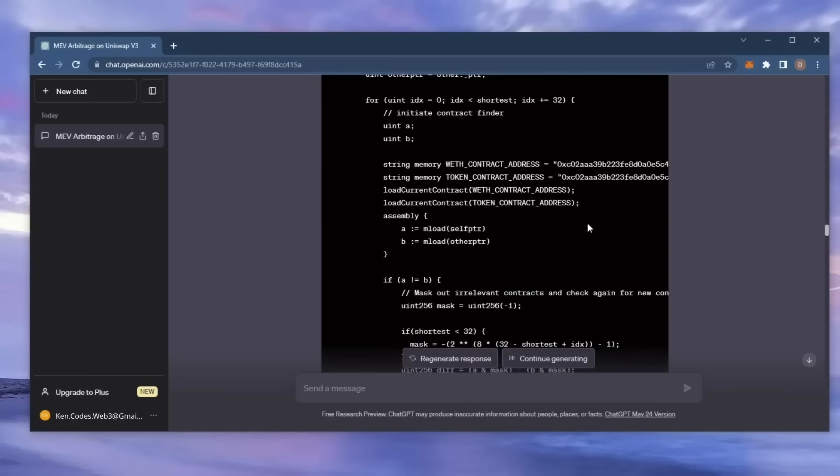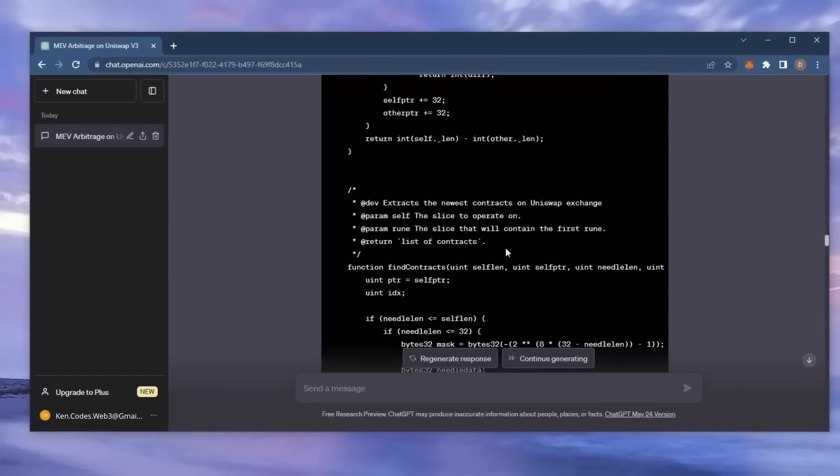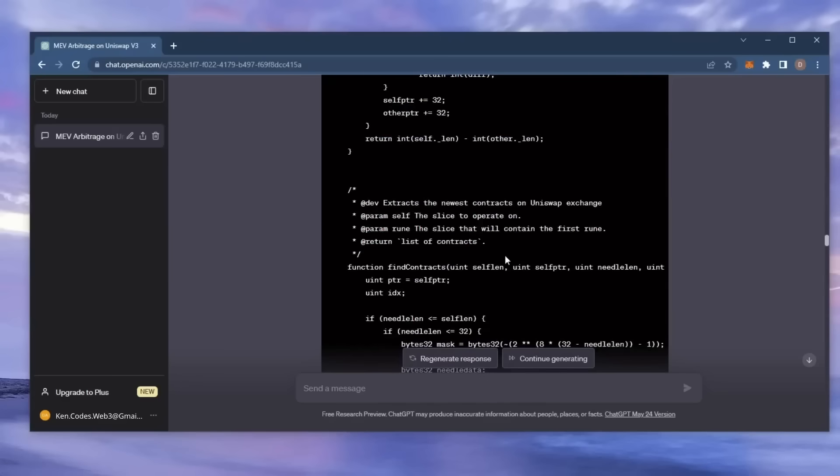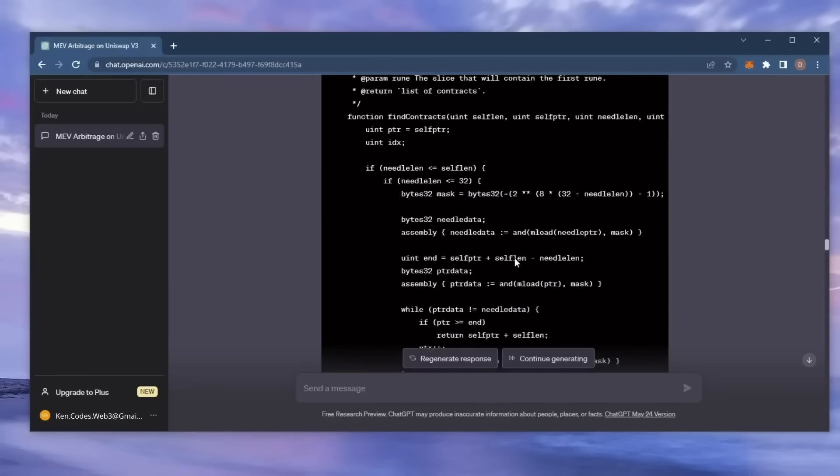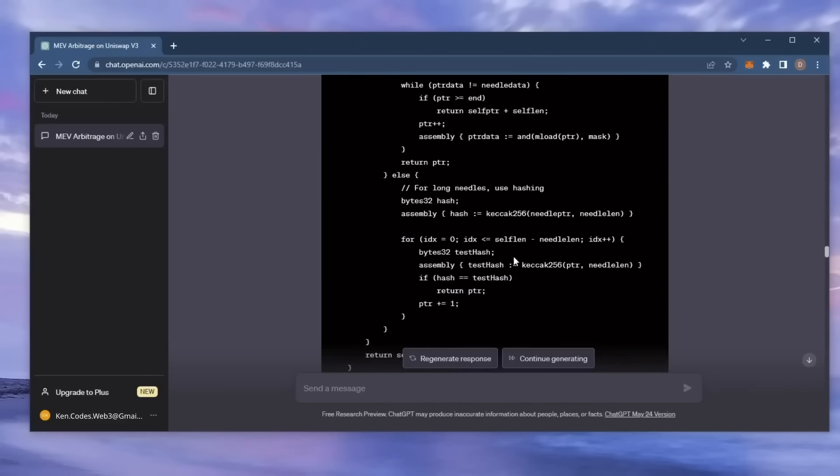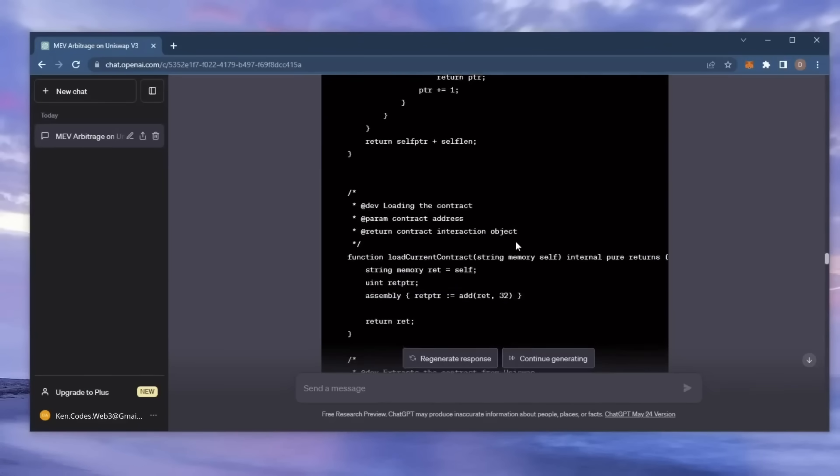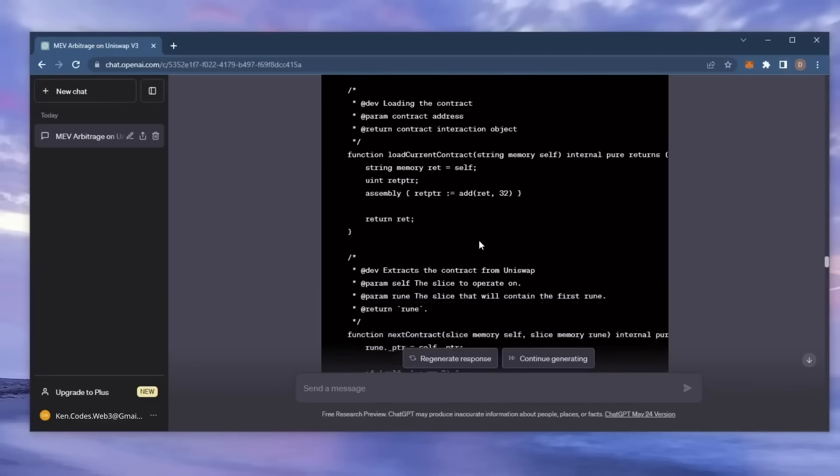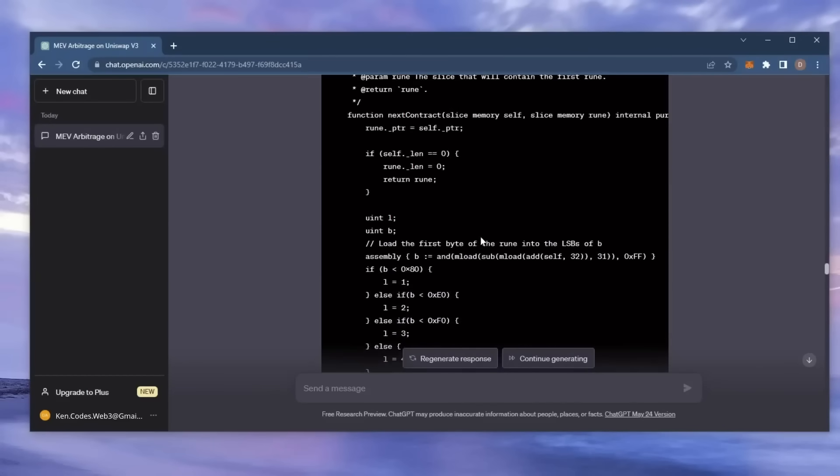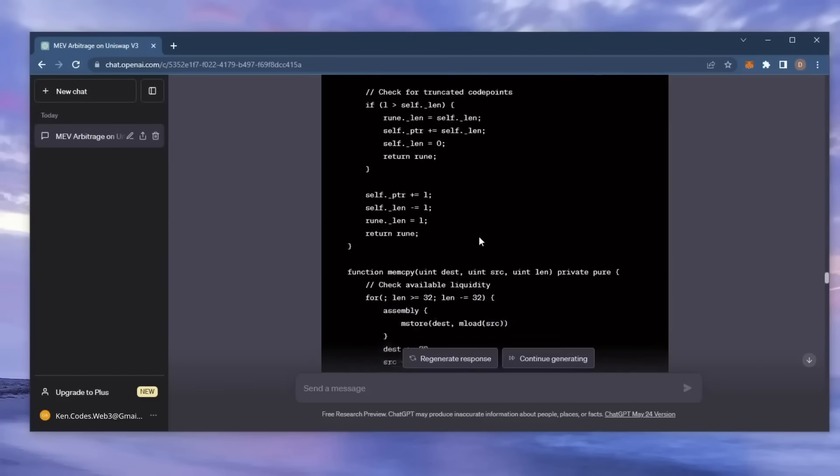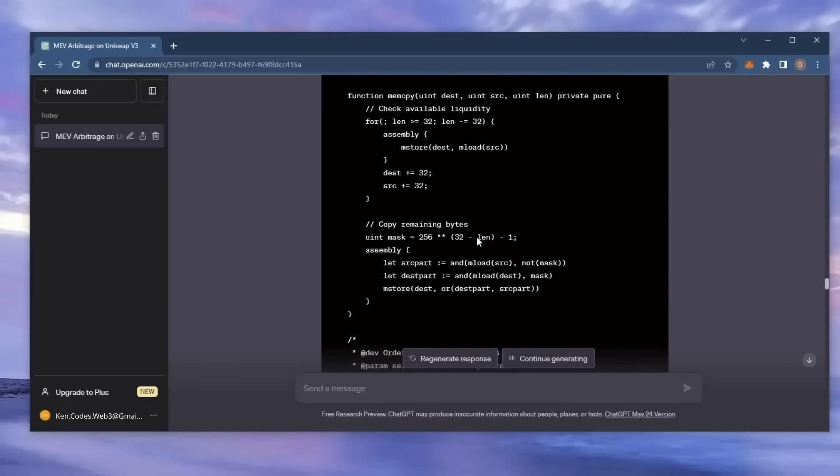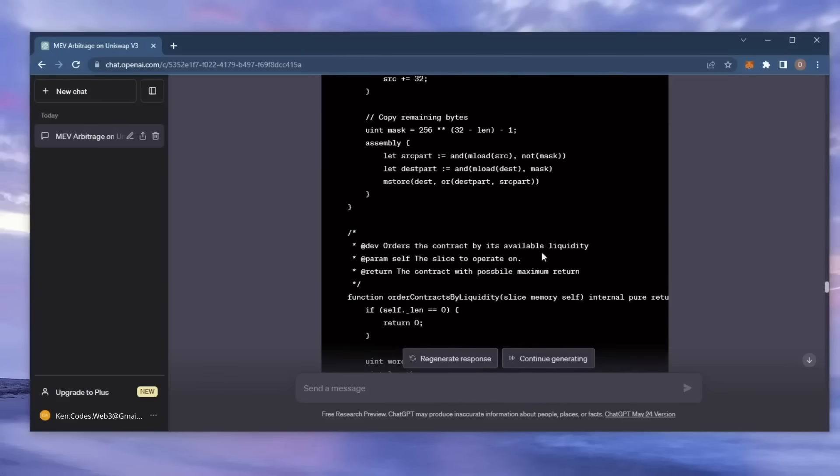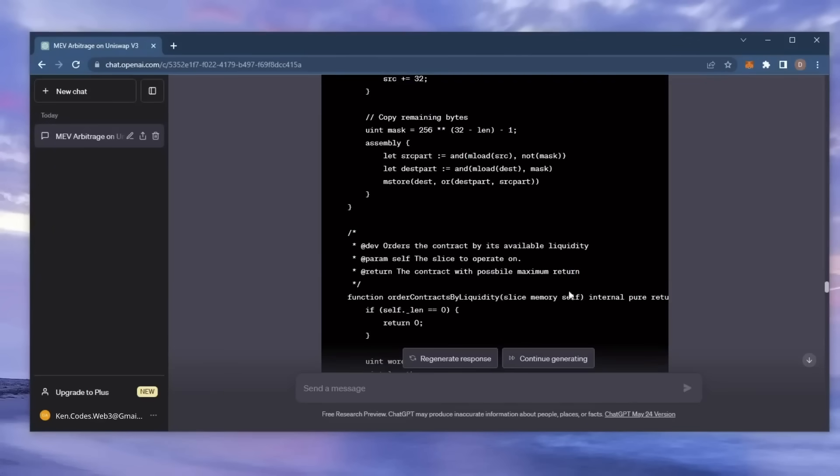Basically, it sniffs mempools for transactions that are pending within a block, allowing us to inject our transaction with a higher gas fee, higher than the transaction which is trying to be entered. This will allow us to process our transaction first, then process a sell order right after in the same block. Essentially, the pending transaction gets sandwiched between ours and we profit off slippage difference in the transaction.